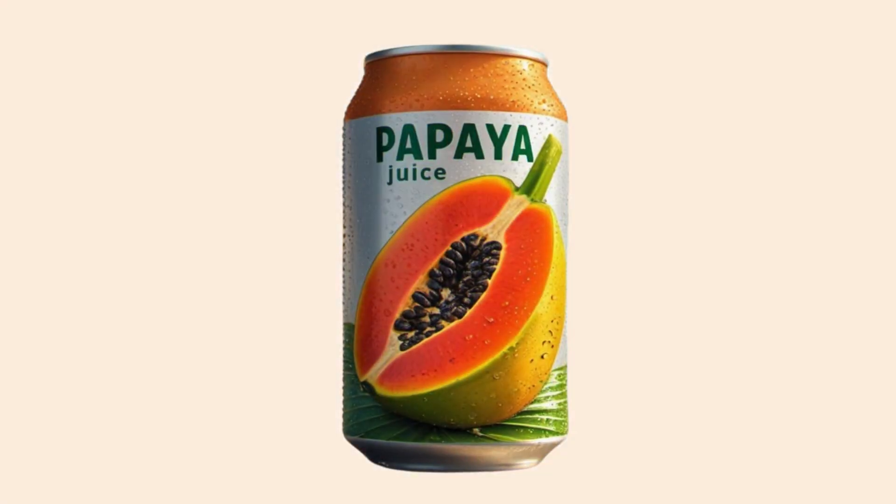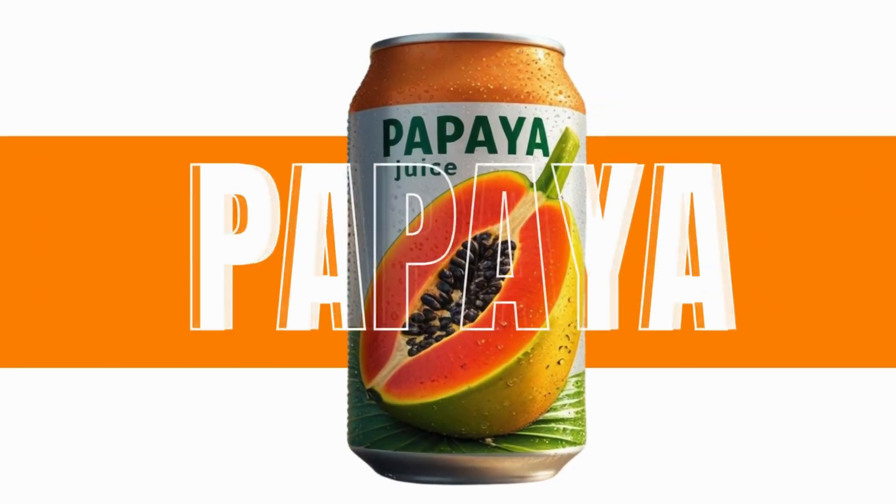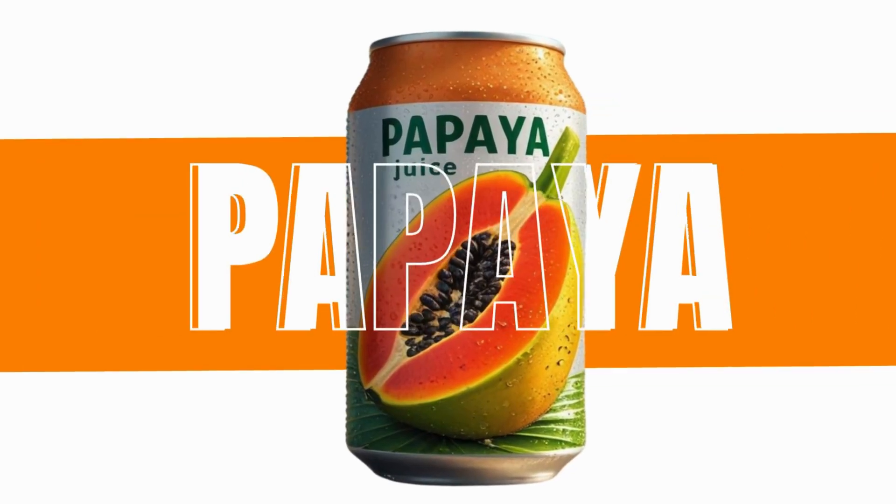Today I'm going to show you how to make this animation using Canva.